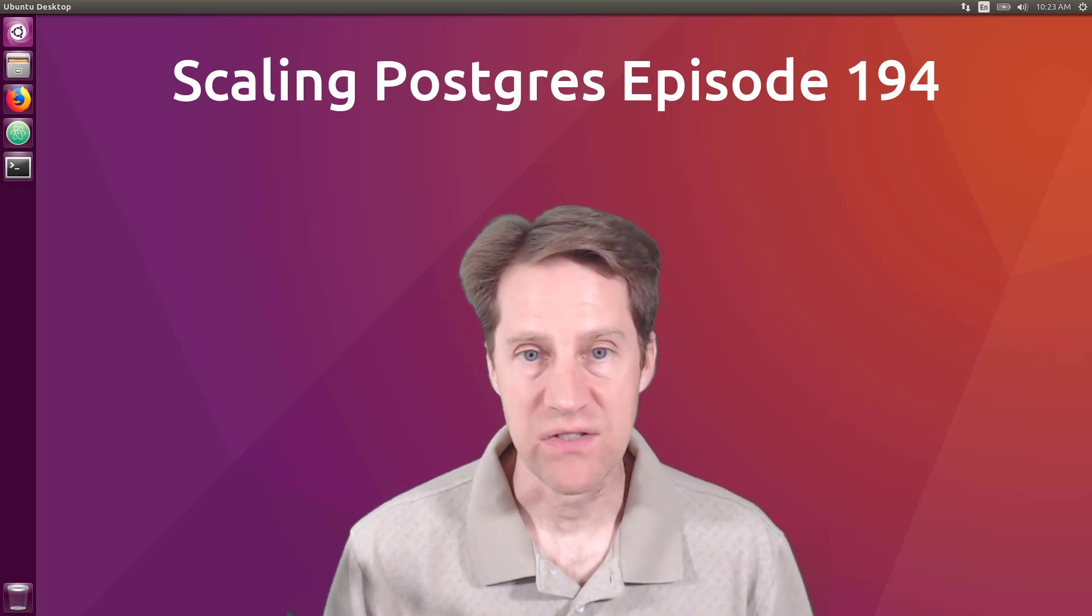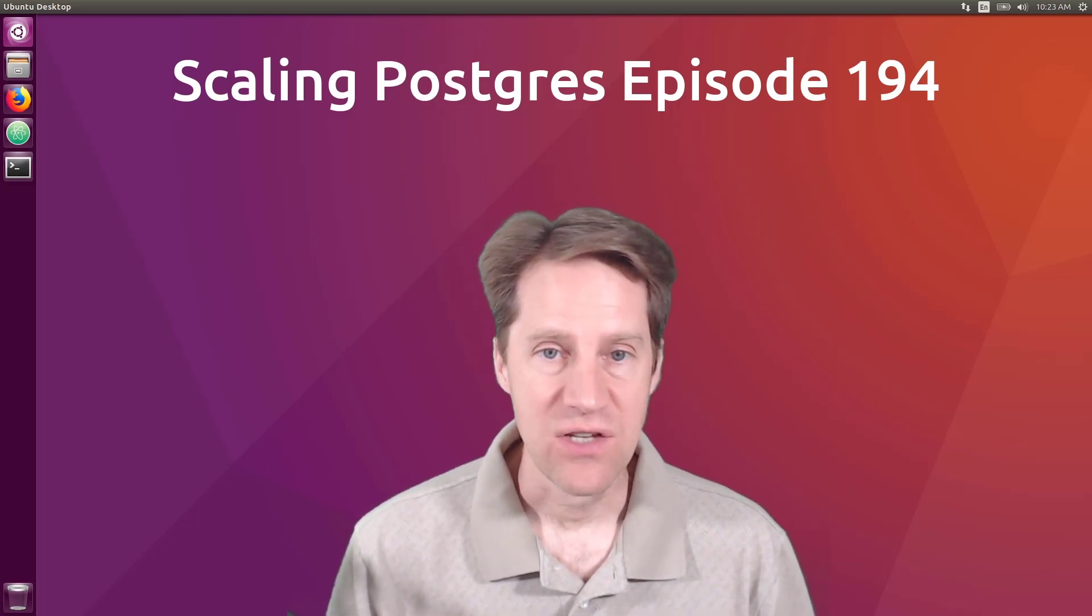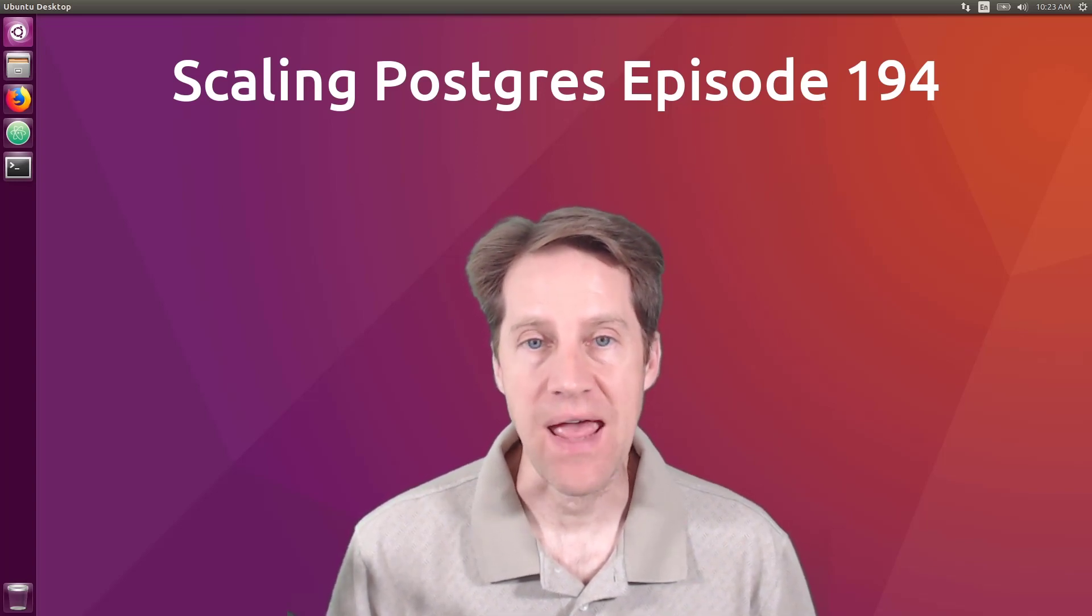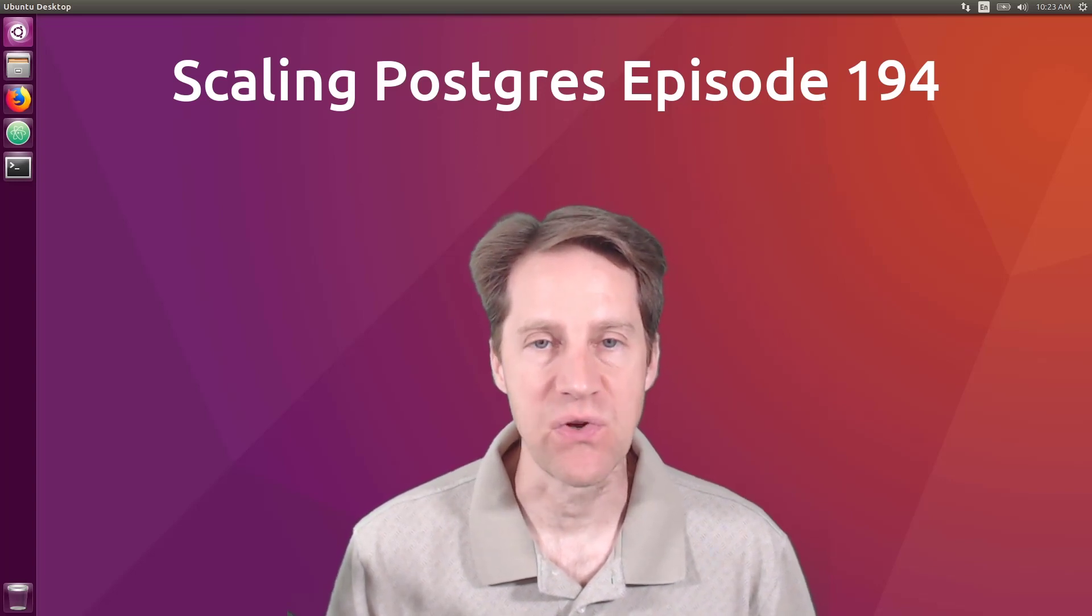In this episode of Scaling Postgres, we talk about Go Faster, GIN Indexes, Collation Stability, and PG-14 and beyond. I'm Creston Jamieson, and this is Scaling Postgres, episode 194.